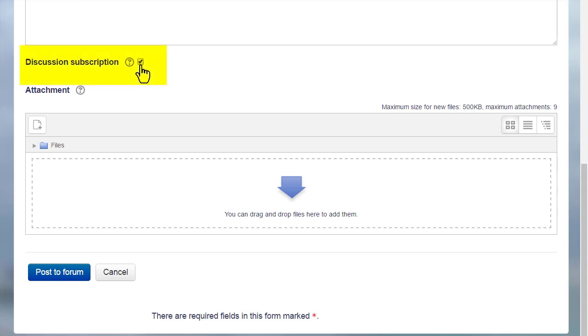If the site administrator has enabled it, she can also reply to the forum posts by email but this is a setting that is disabled by default.